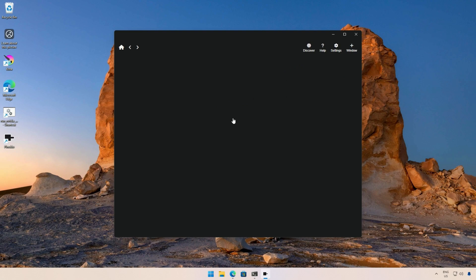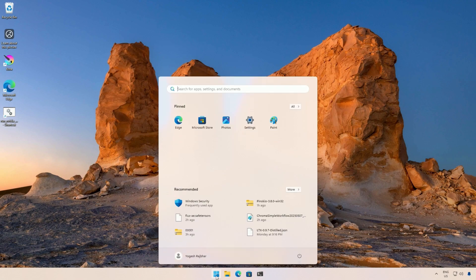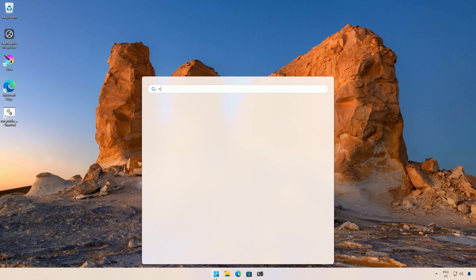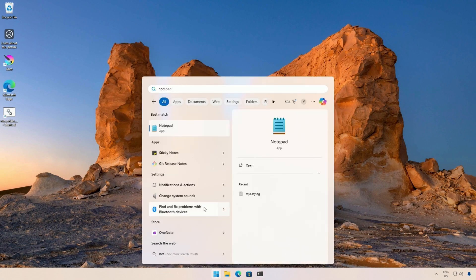To fix the Discover section, go to Start, search for Notepad, and run it as an administrator.